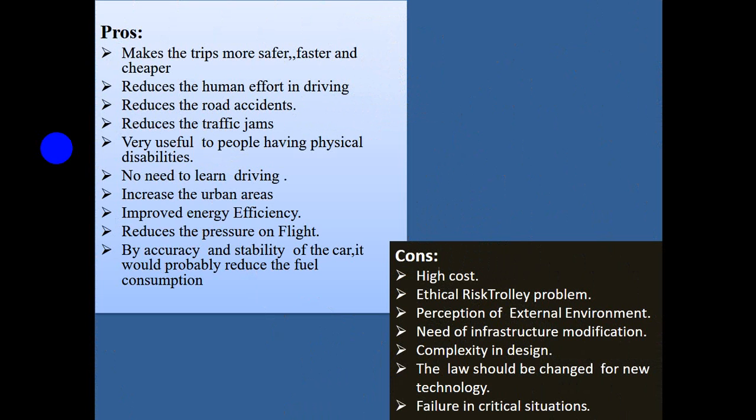Pros and Cons. In the world, everything has advantages and disadvantages. The advantages include: it makes trips safer, faster, and cheaper; it reduces human effort in driving; it reduces road accidents; it reduces traffic; it is very helpful to people with physical disabilities; no need to learn driving; it increases urban mobility; and it improves energy efficiency.